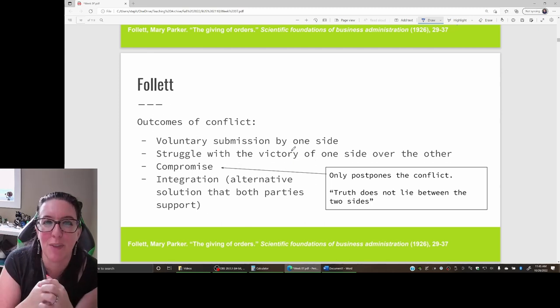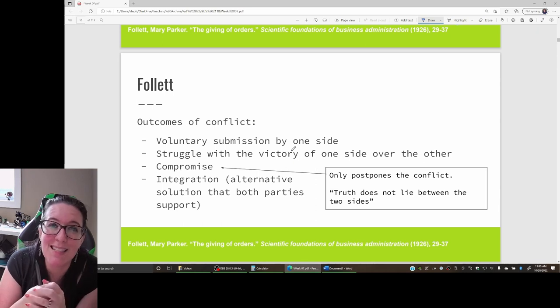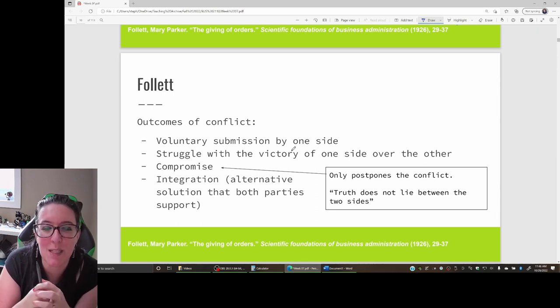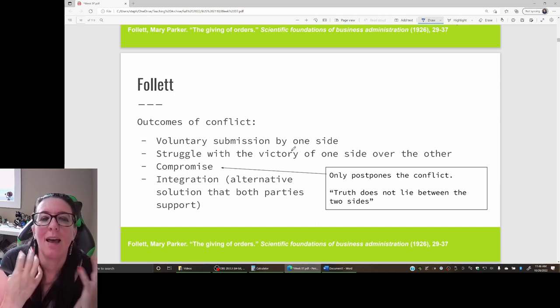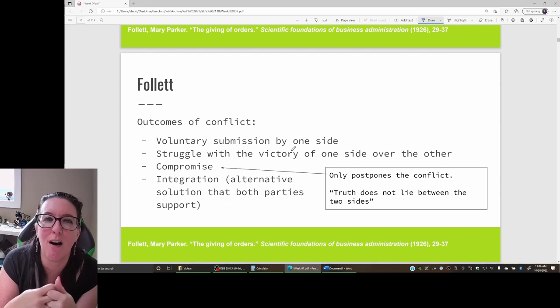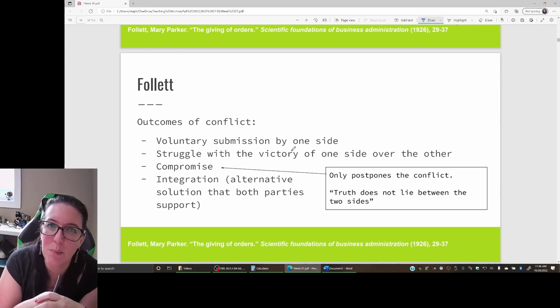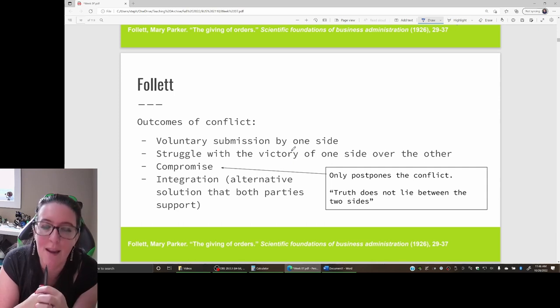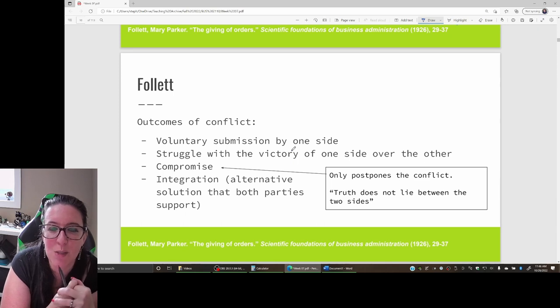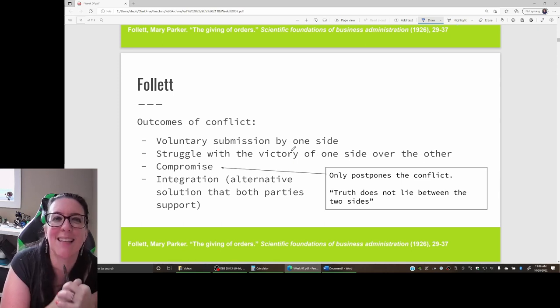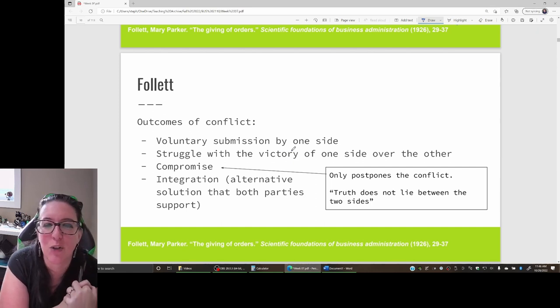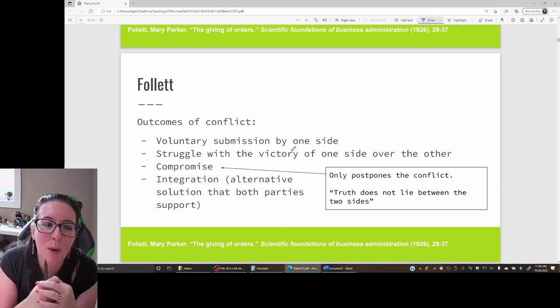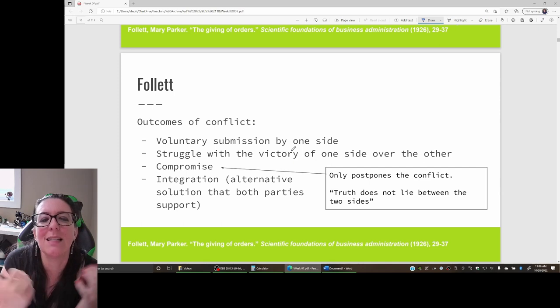So instead of a salary increase or a salary decrease to do cost cutting to help with the budget, is there a third alternative that both parties would be in favor of? Perhaps instead we have performance-based pay. If the company does well, then the employees will get a portion of that increase in profits. It's not the salary increase the employees wanted, but they need some increase in pay. It's not the cost cutting that the business was looking for, but it's not going to add to their expenses because they only have to pay it if the company is actually doing well.